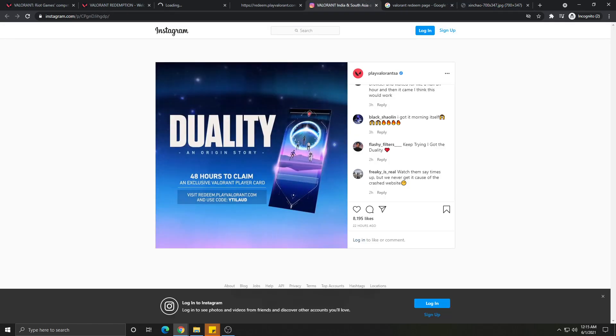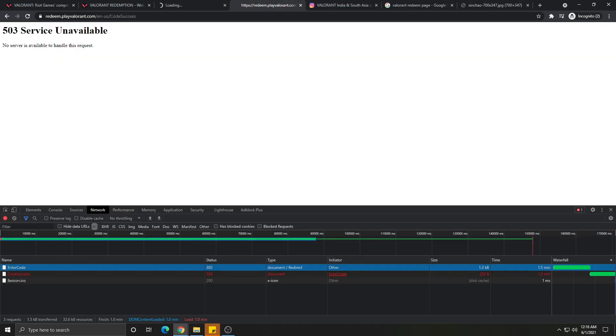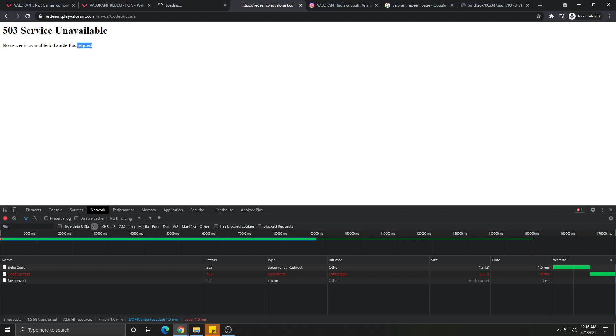As we all know, the code is duality backwards - that is Y-T-I-L-A-U-D. You just enter that code and submit, but it will show you the same page like 'Service is unavailable' for many times. So what I need you to do is...